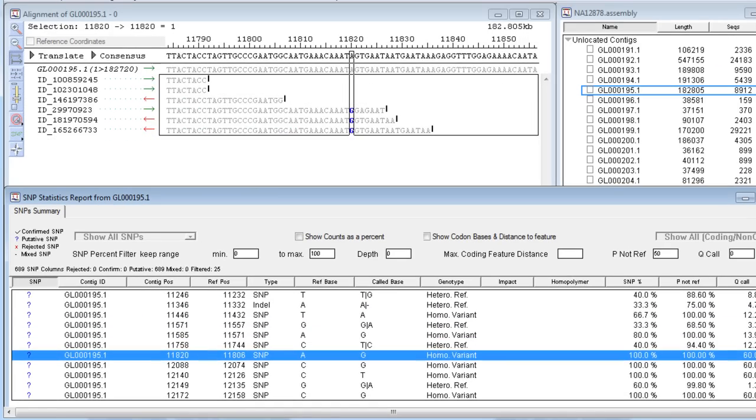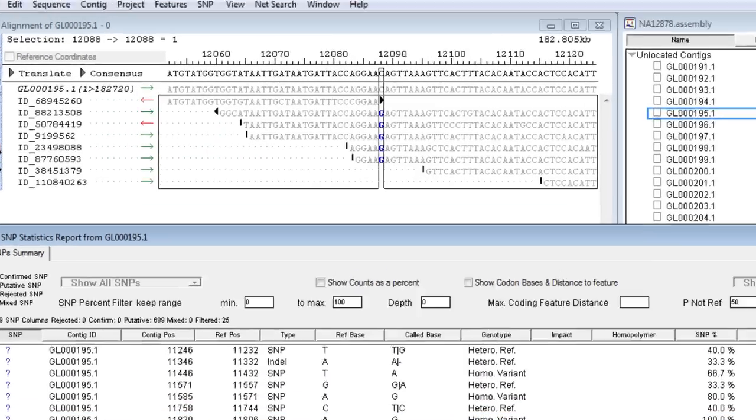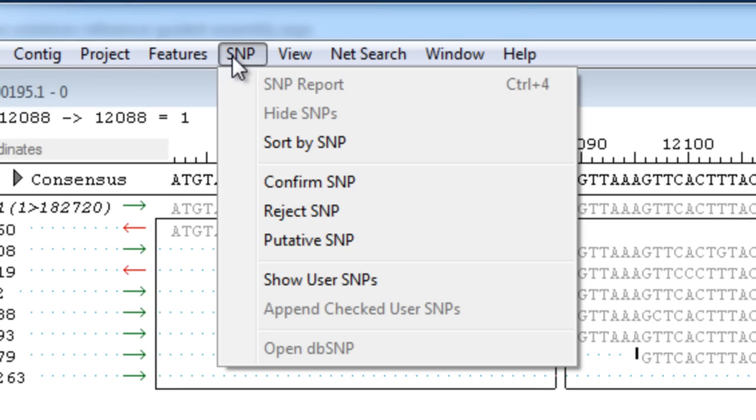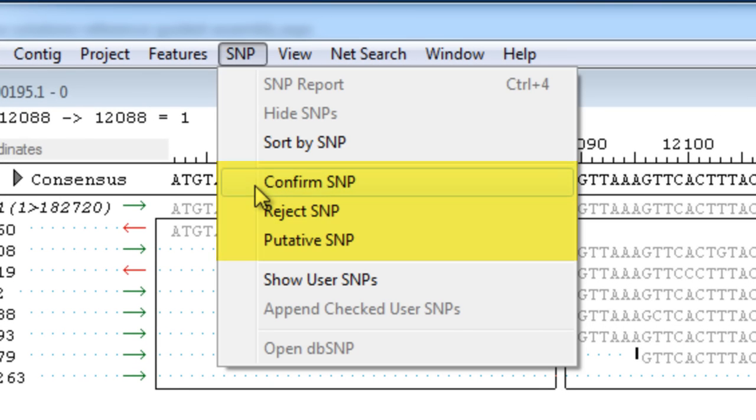As you navigate through the SNP report, view the SNP in the context of the alignment simultaneously. Mark SNPs as confirmed or rejected as you go.